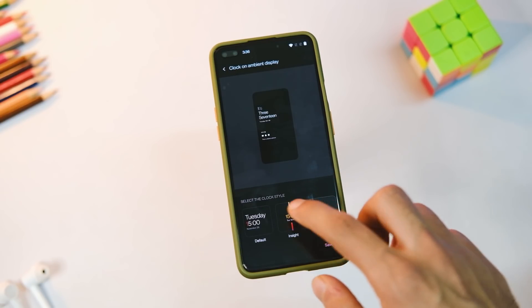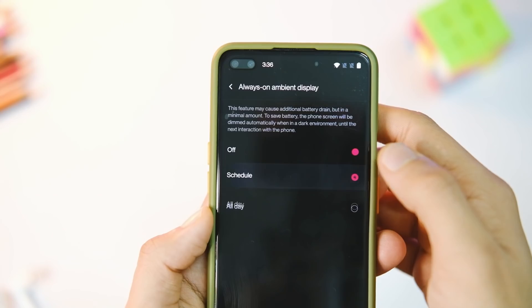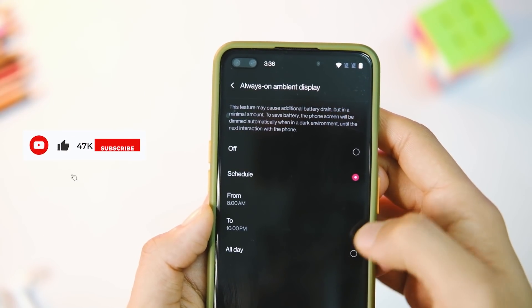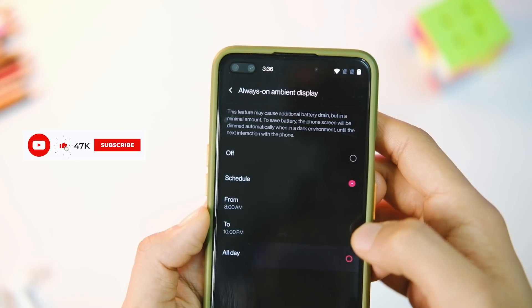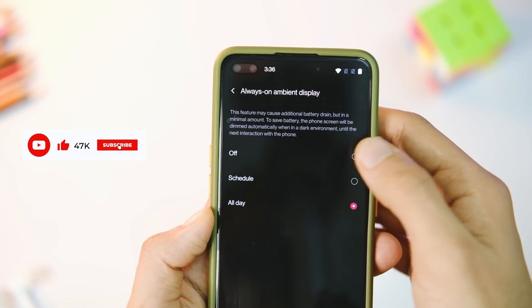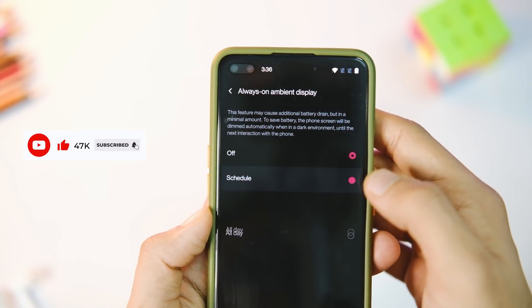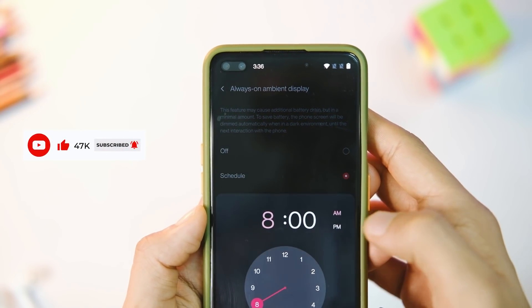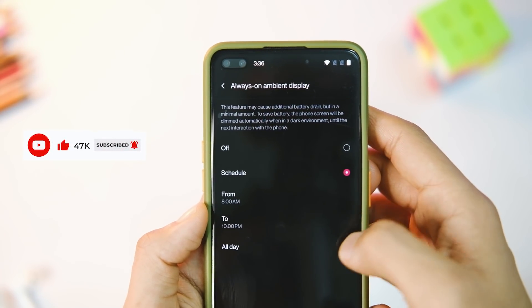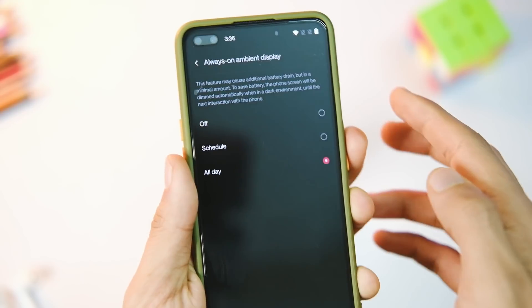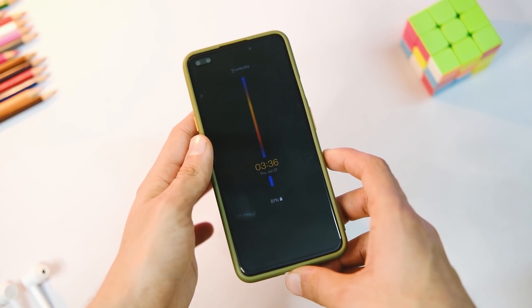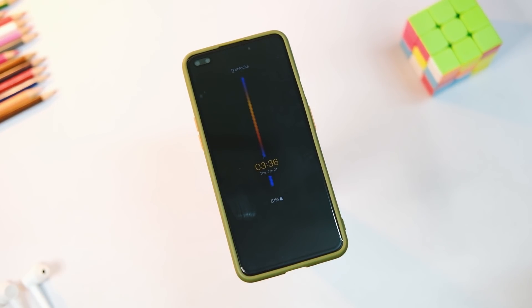After selecting the AOD type, you need to turn it on under the Ambient Display option in Settings. Change it to Always On if you want AOD all the time, or schedule it for specific times and it will turn on the display accordingly.